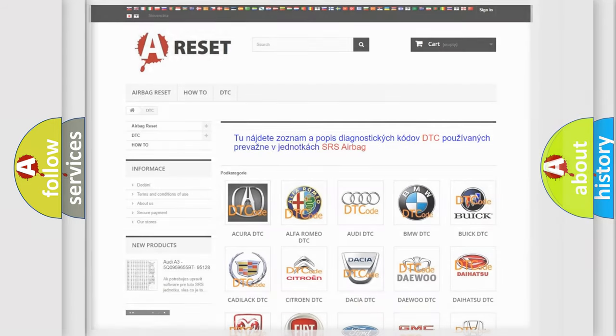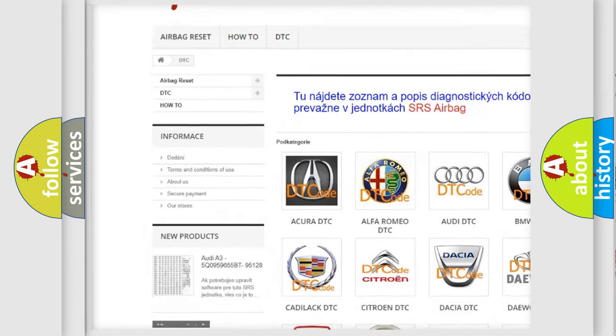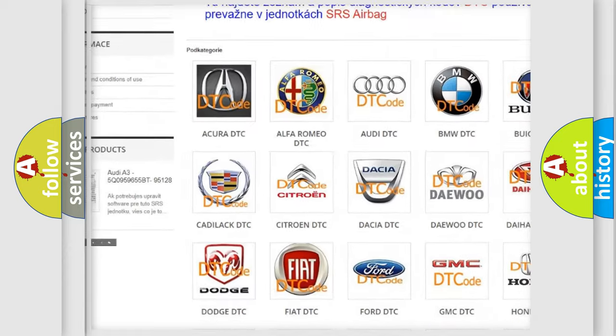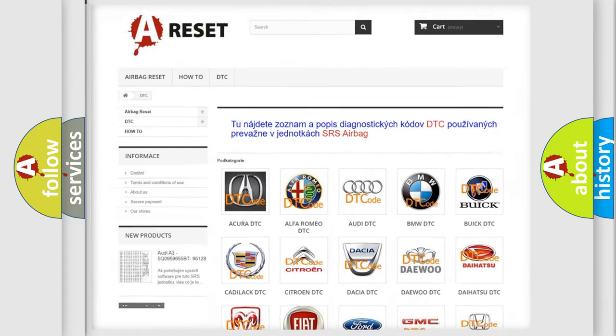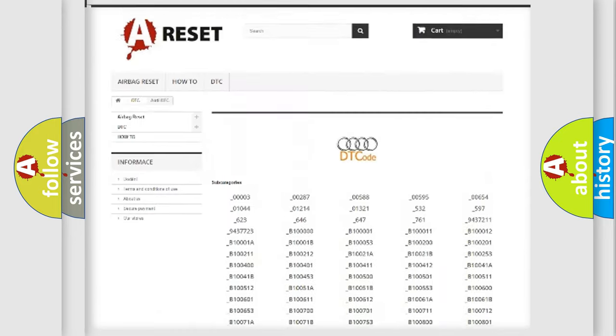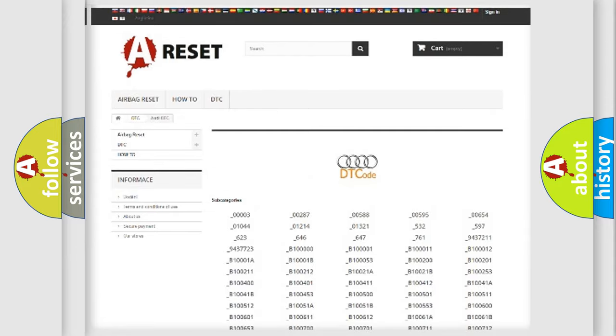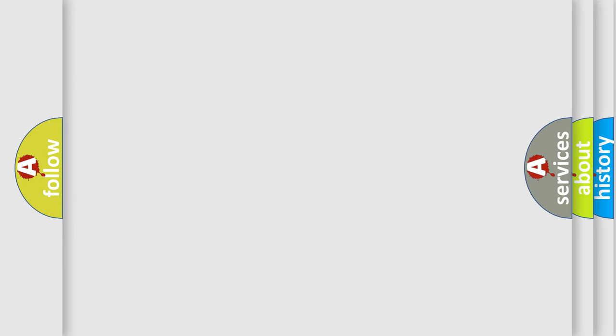Our website airbagreset.sk produces useful videos for you. You do not have to go through the OBD2 protocol anymore to know how to troubleshoot any car breakdown. You will find all the diagnostic codes that can be diagnosed in Audi vehicles, along with many other useful things.